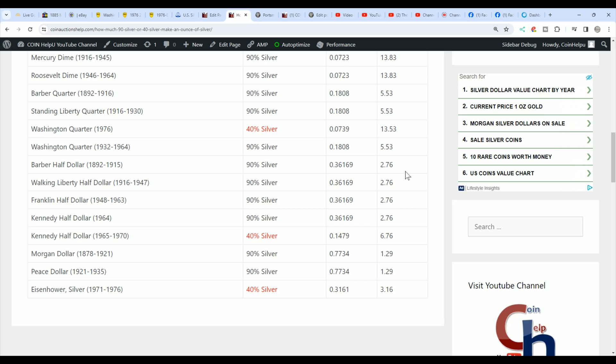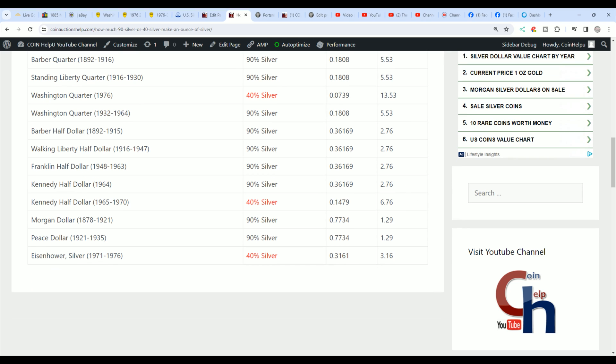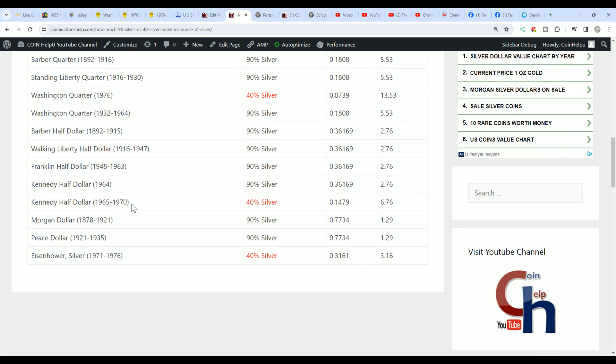Then for a barber half dollar, you need almost three to make a troy ounce or an ounce of silver.